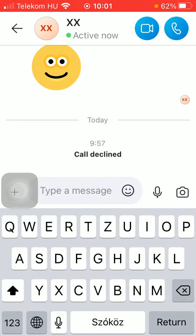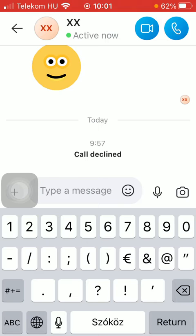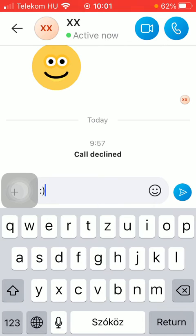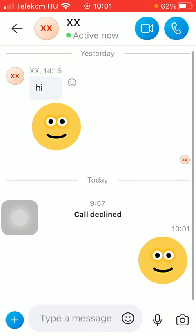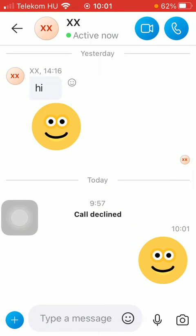Simply click on it and type in your message, then hit the send button on the right side of the screen. As you can see, you have sent your message.